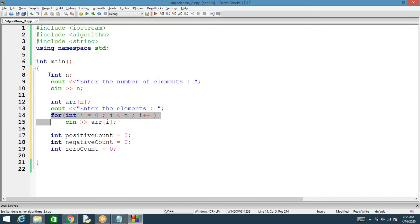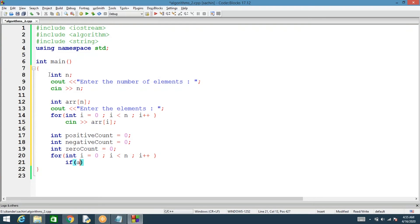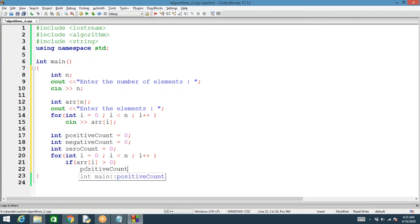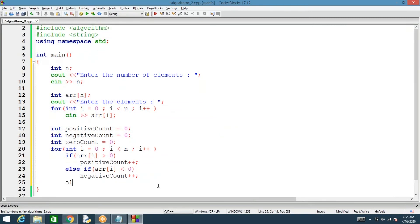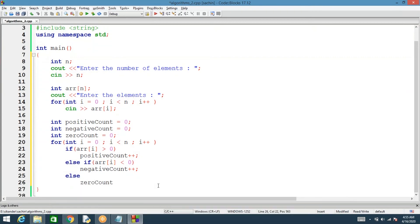We'll run through the loop from the first element to the last. Every time we access the element array[i], we check if it is greater than zero — if so, we increment positive_count by one. Else if the element is less than zero, we increment negative_count. If it is neither positive nor negative, we increment zero_count. We've now calculated the number of positives, negatives, and zeros.